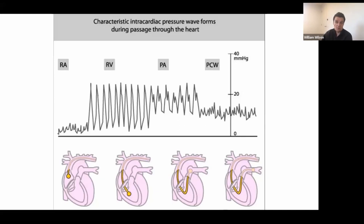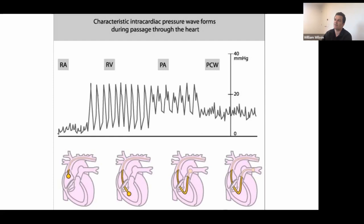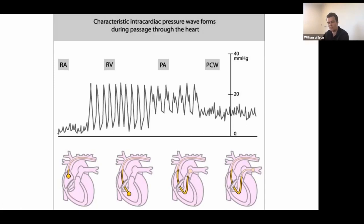You'll often see echo reports misreported. You derive the RV systolic pressure on echo from your velocity across the tricuspid valve. If you've got 3 m/s across the tricuspid valve from RV to RA, that tells you the gradient is 3 squared — 36 mmHg. So the RV is 36 mmHg higher than the RA. It's not absolute; it's relative to the RA. You then assume the RA pressure based on JVP or IVC size on echo. An RV SP will equate with your pulmonary artery systolic pressure in most cases, unless you've got pulmonary stenosis. I've seen a number of echoes reported as pulmonary hypertension in patients with congenital heart disease, when in fact they don't have pulmonary hypertension — they have pulmonary stenosis.